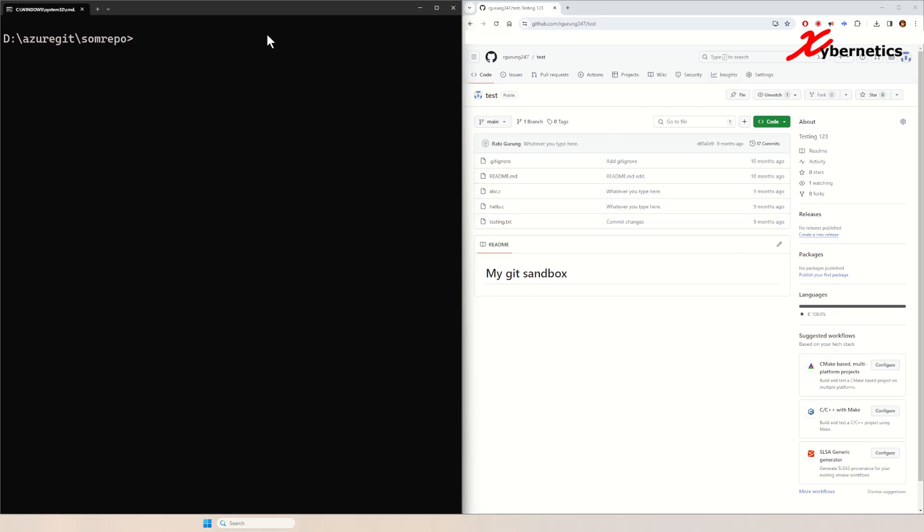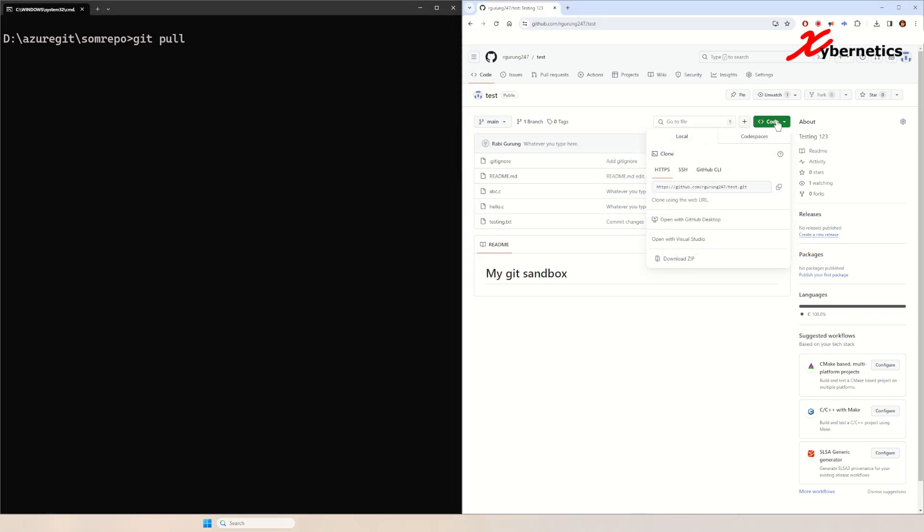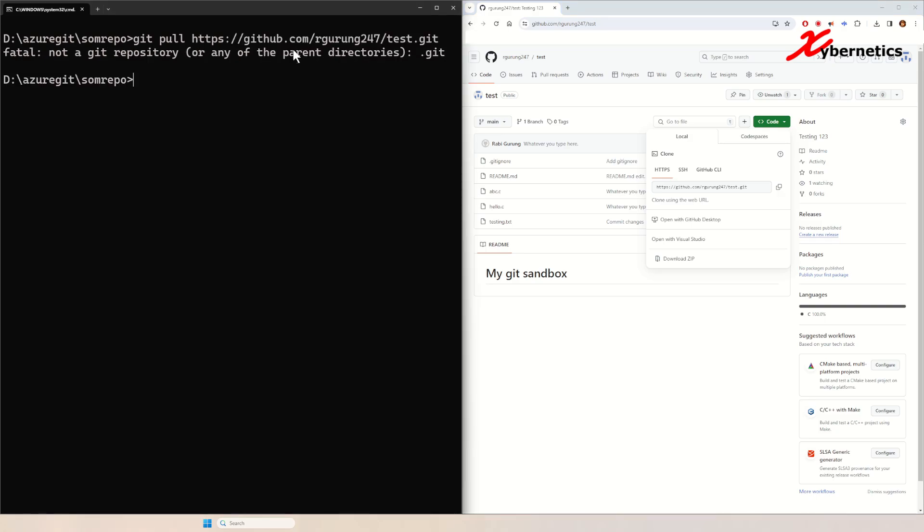You type git pull followed by the URL. You can get it from code HTTPS, copy to the clipboard, right click here and hit enter. It will tell you that this particular directory is not a GitHub repository. Now you can do a quick check by doing git status to see if this directory has been set up for git or not.